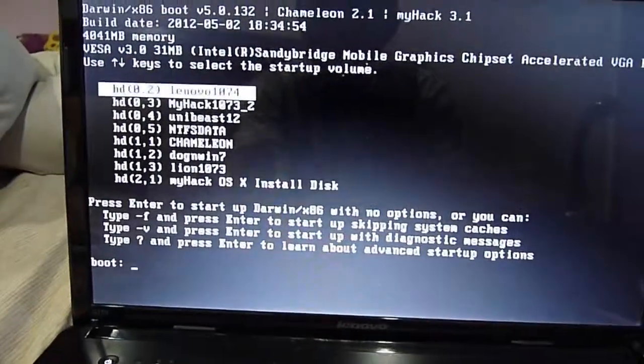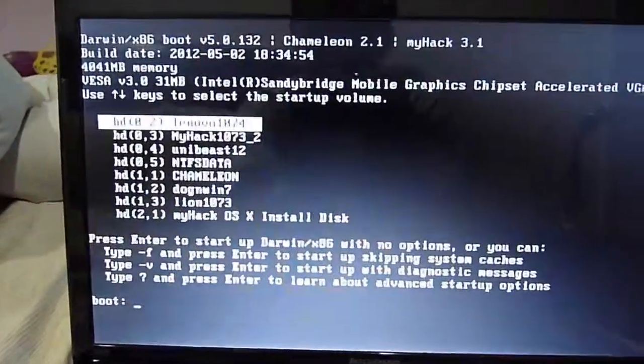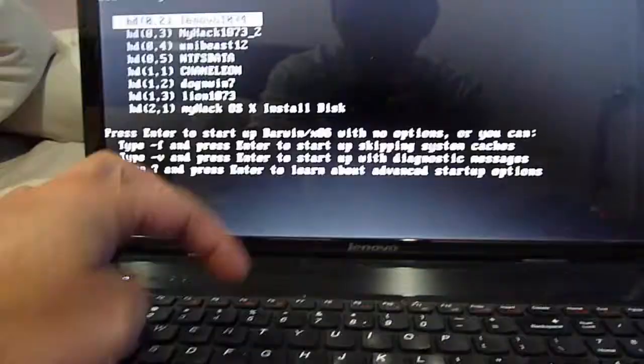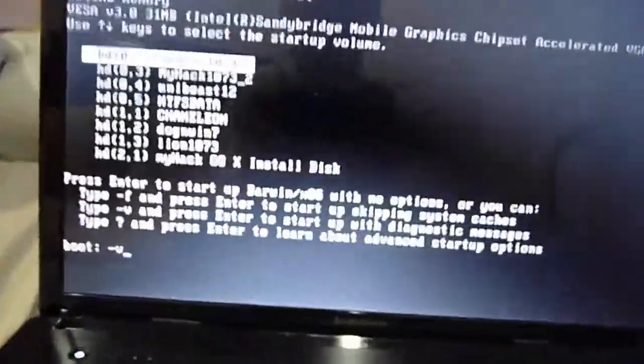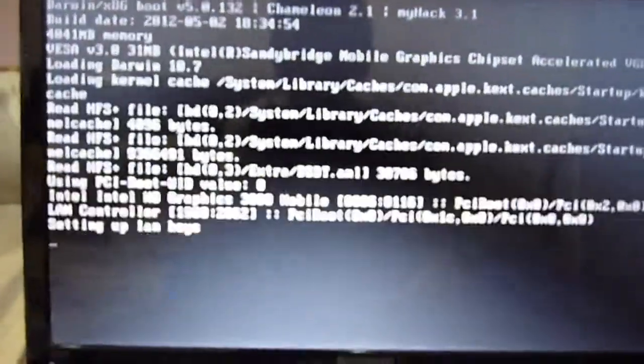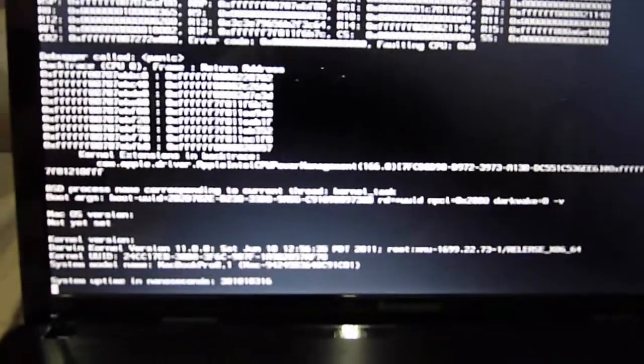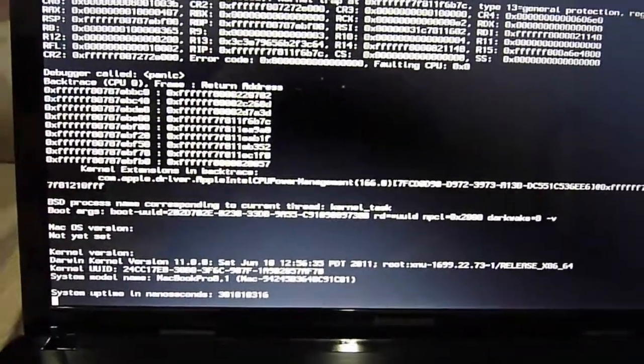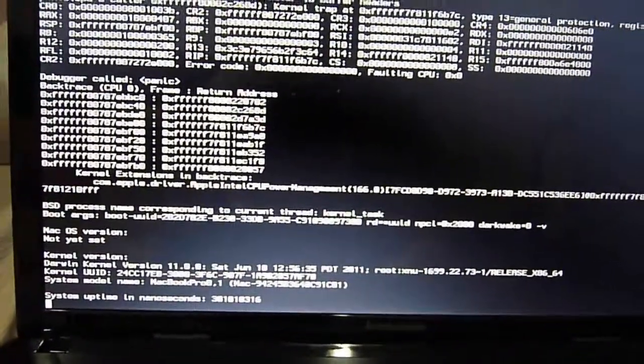Boot from it. We're going to boot from Lenovo 10.7.4. Minus V. Let's see if it's running. Kernel panic. Because we don't have the extra folder installed.